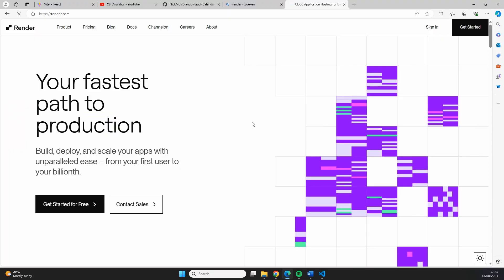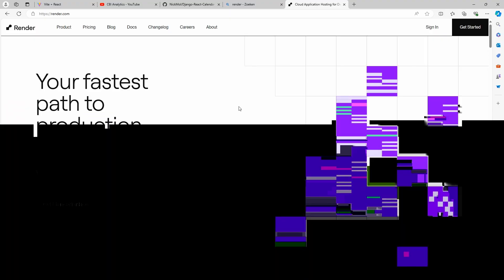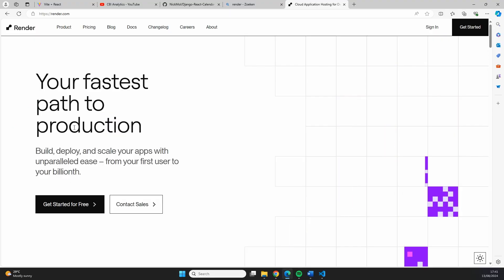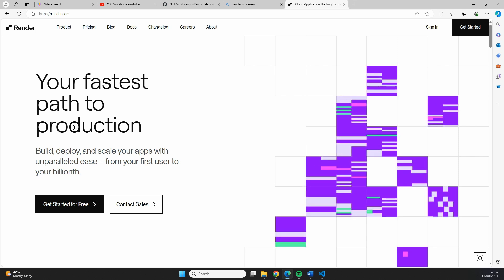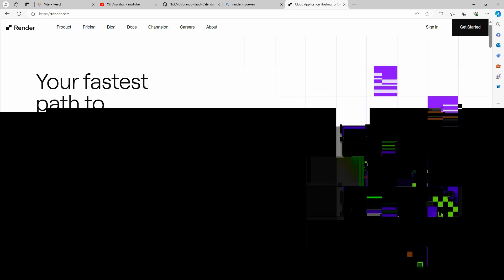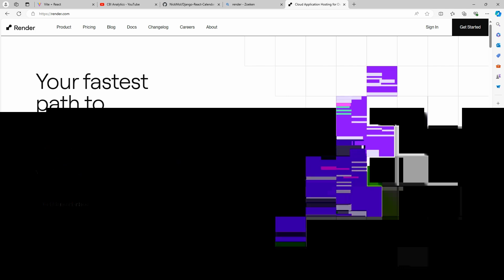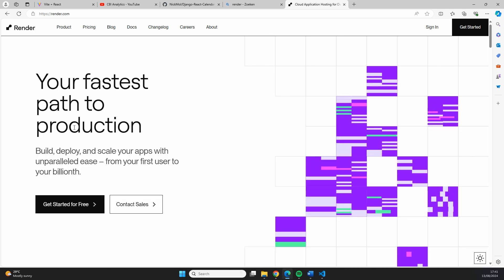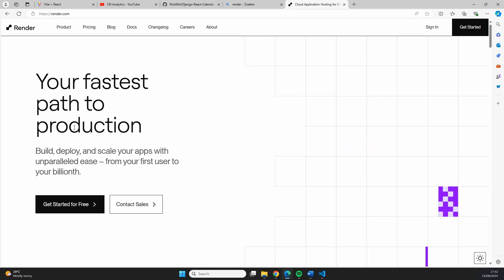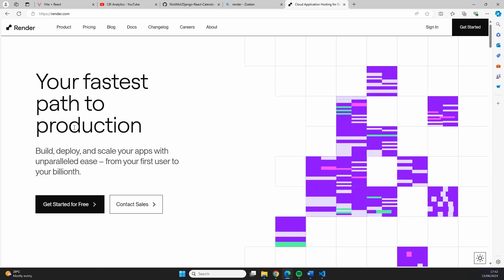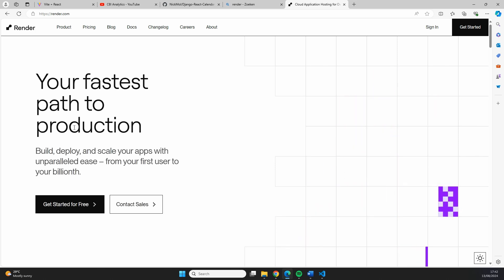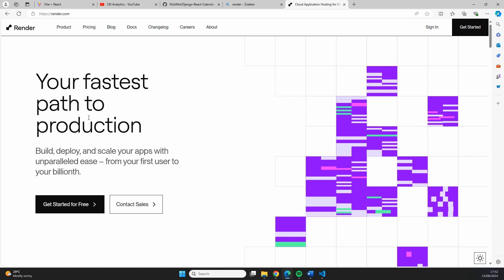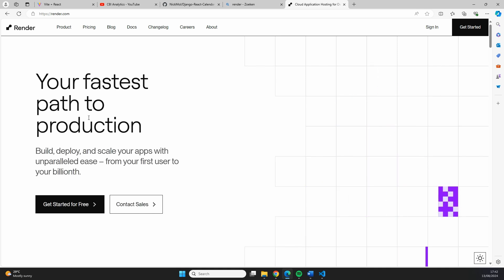We're going to be deploying it on Render. As advertised, Render is a very fast way to put your application in production. I must say, I was actually quite impressed with how easy it is to navigate Render and to actually deploy the application. In my opinion, it was much more easy than doing it on Azure or doing it on Heroku. So I would really recommend trying this one, especially because we can get started and do our deployment for free.